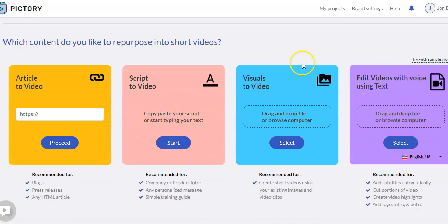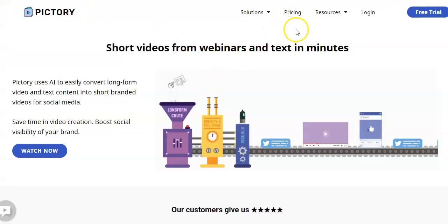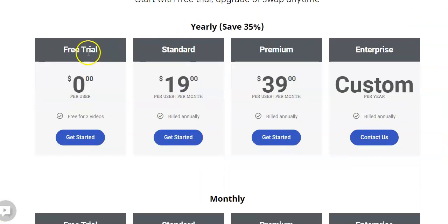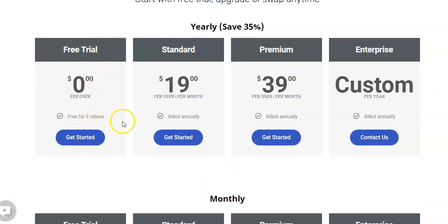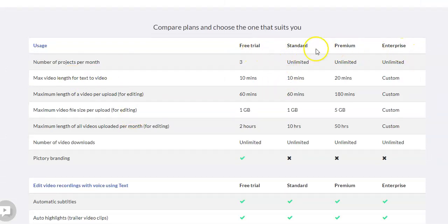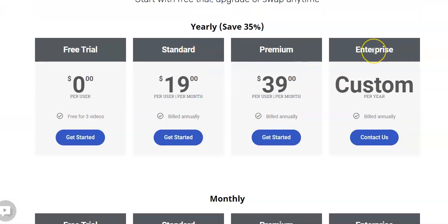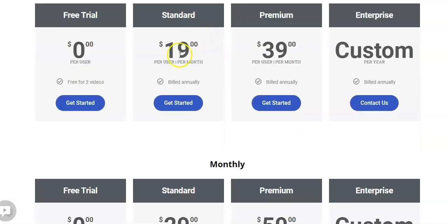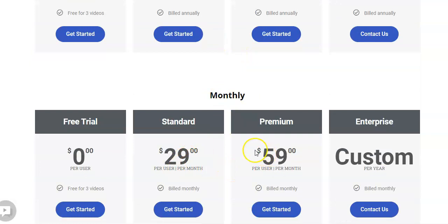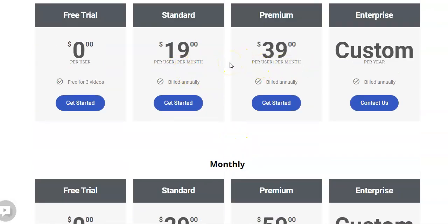Pictree is great because it offers so many different ways to make videos. As for pricing, they have monthly pricing and a free trial. With the free trial you can make three videos a month, up to 10 minutes each — not a bad way to start. They also have standard, premium, and enterprise plans. If you pay yearly, it's $19 or $39 a month; monthly it's $29 or $59. Really great pricing for what you're able to do.